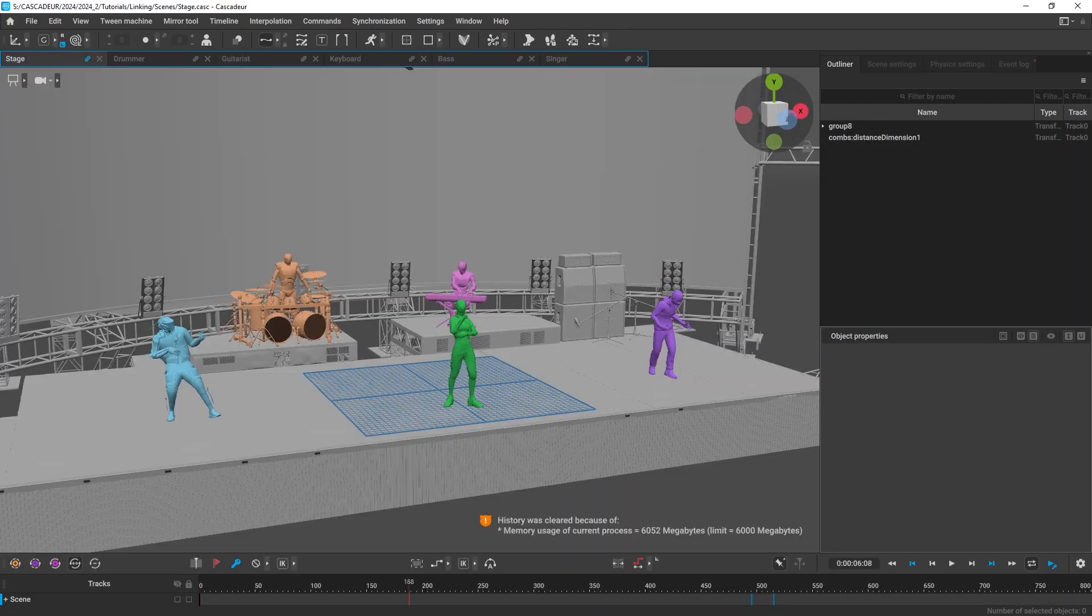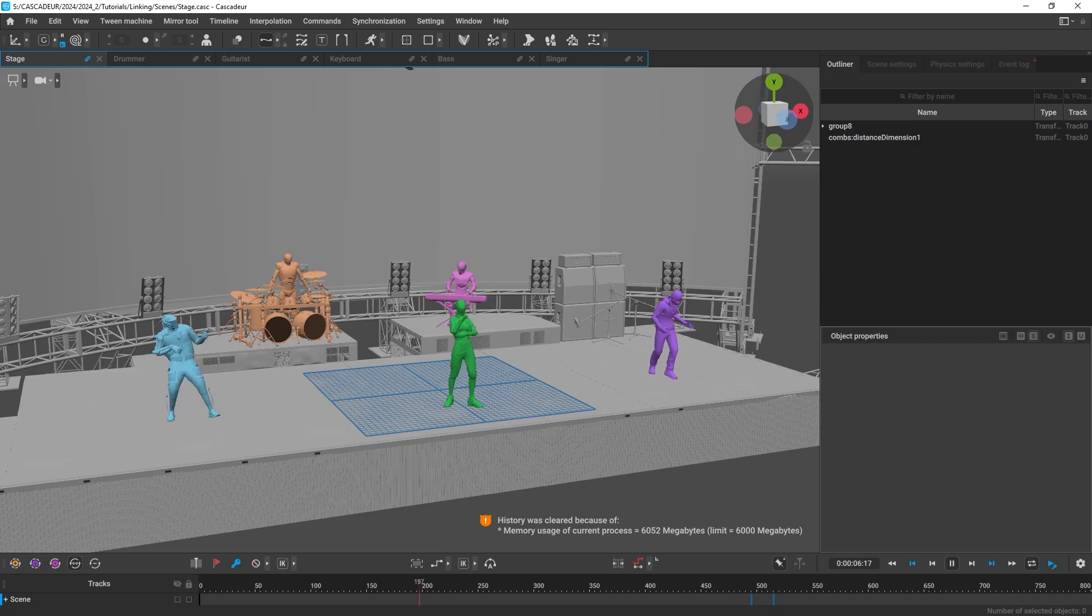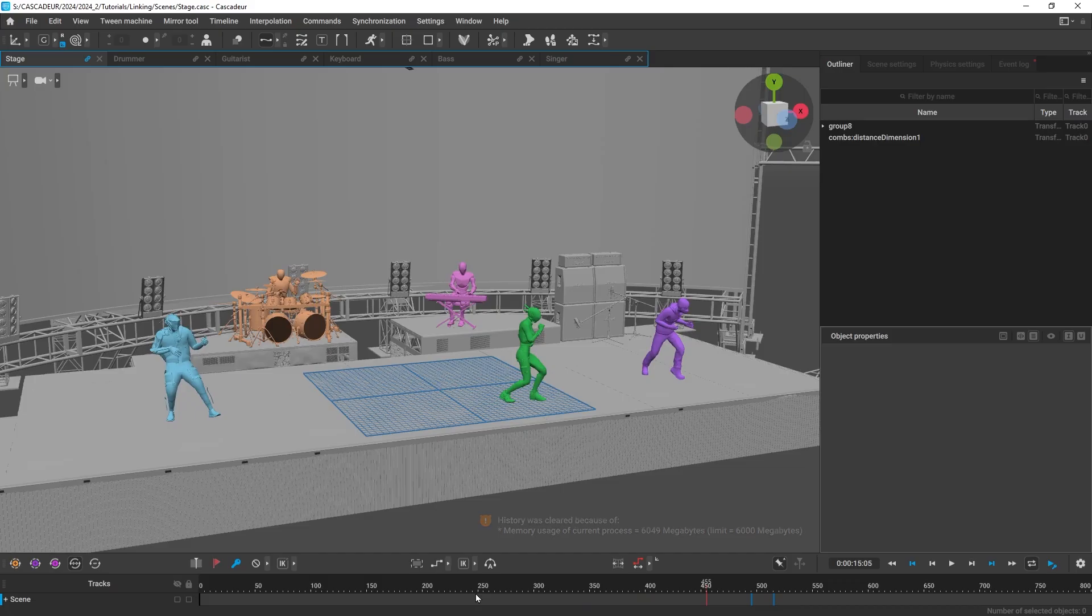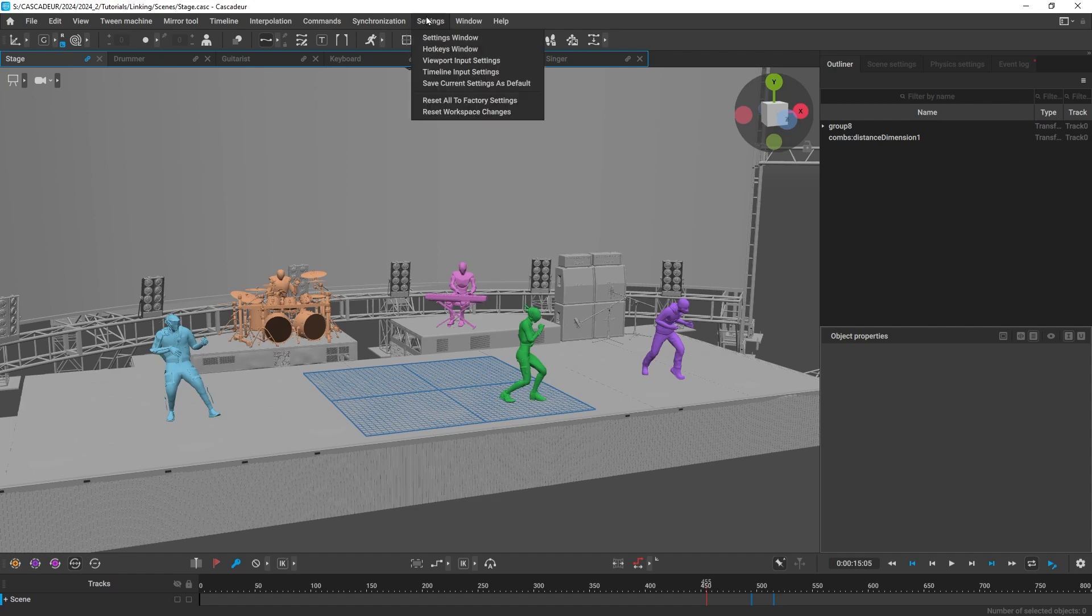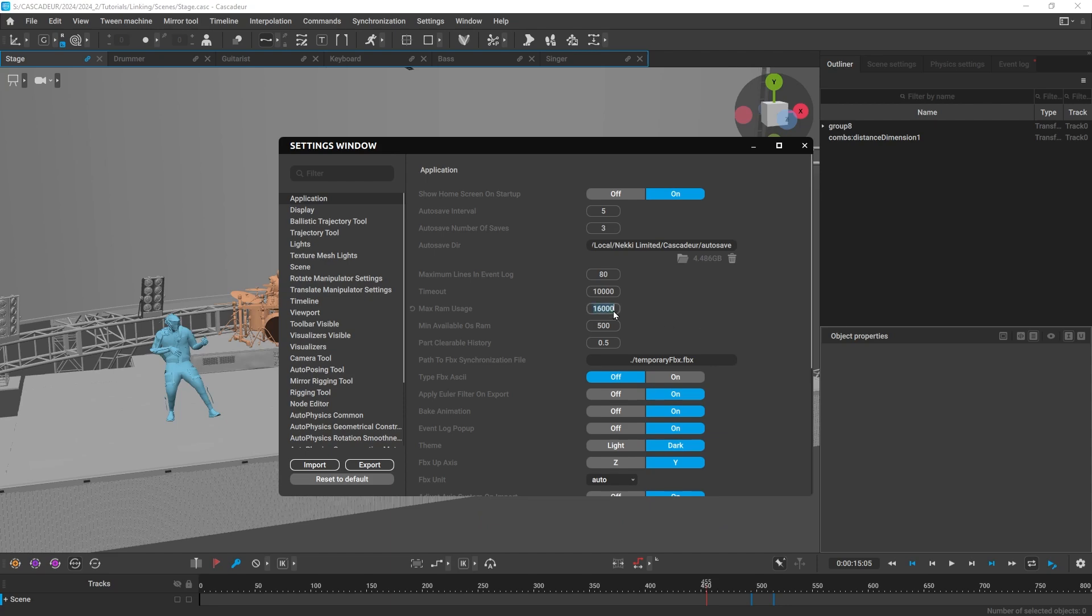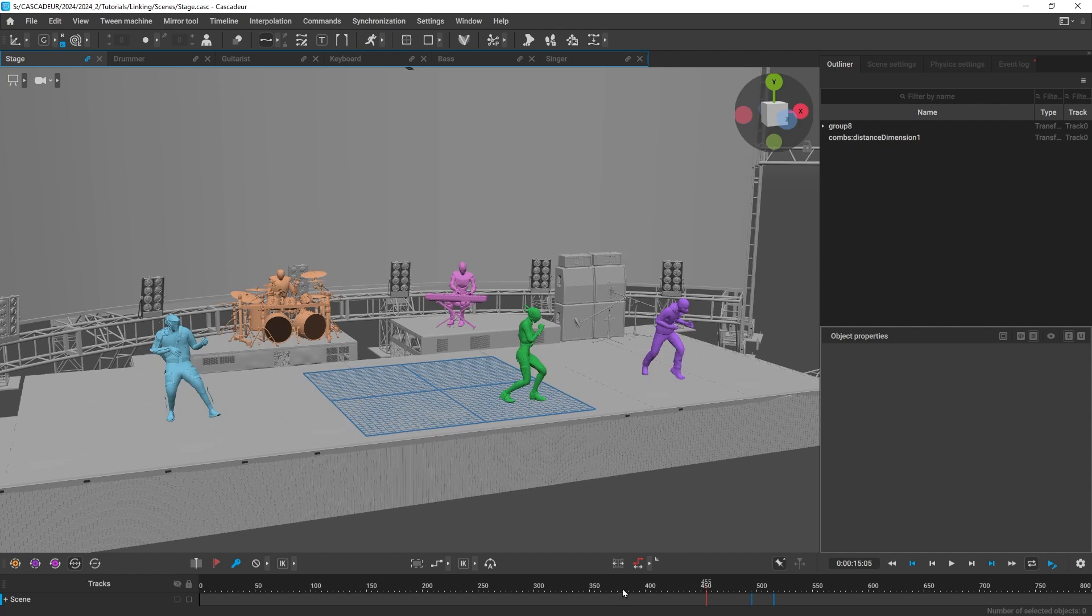By default, Cascajor RAM usage is set to 6 GB. If you run out of it, you will see this message here. To increase the limit, go to settings, settings window, and under application, change the max RAM usage value. It is set in megabytes and can go all the way up to 256,000.